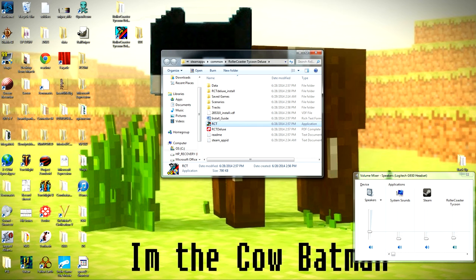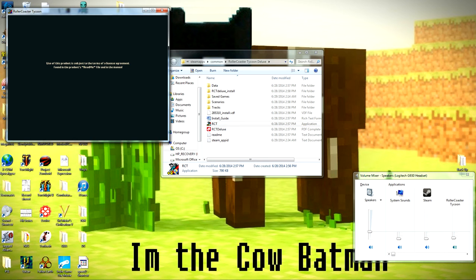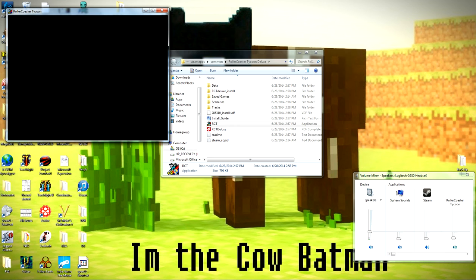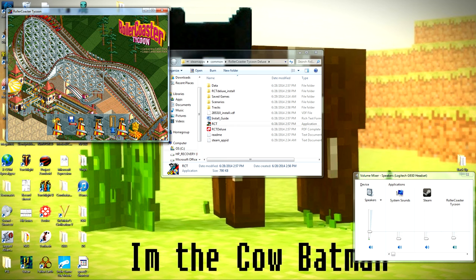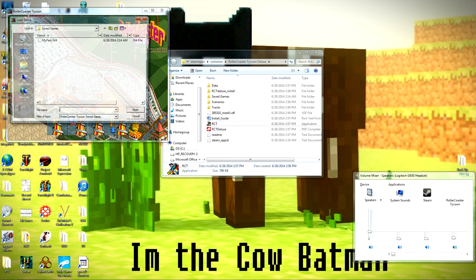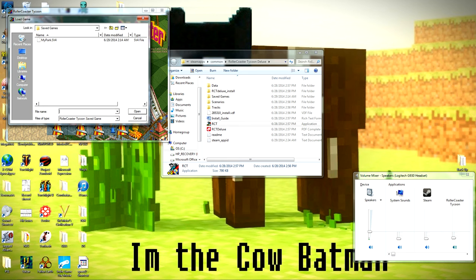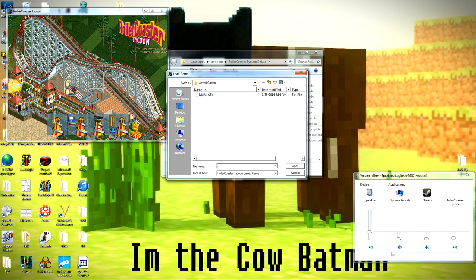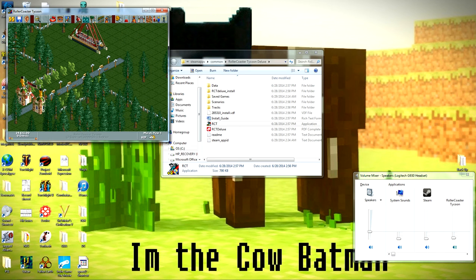For some reason, and God knows why, now whenever you try to load a save game, it actually brings up the Load Game screen, and then you can load a save game.